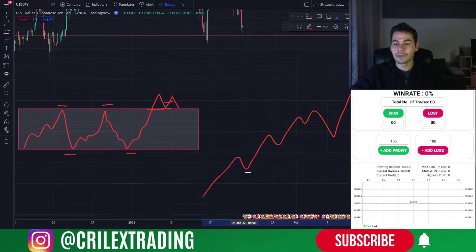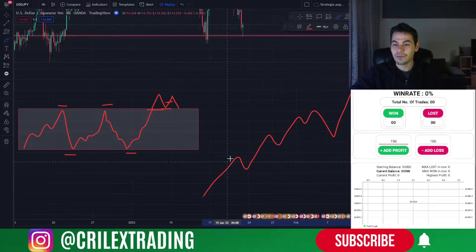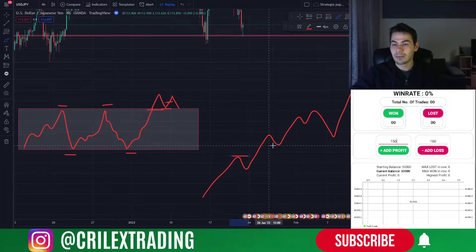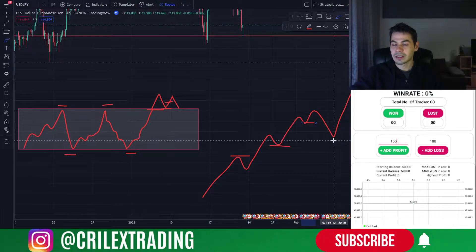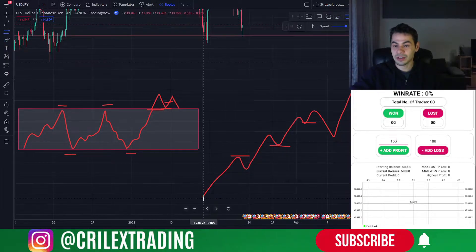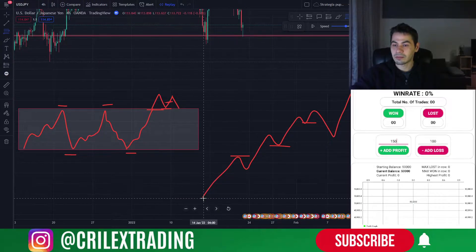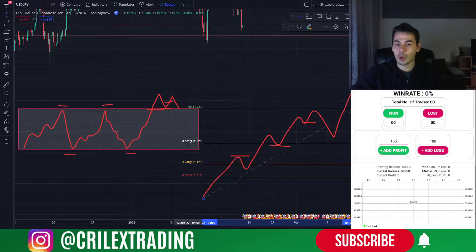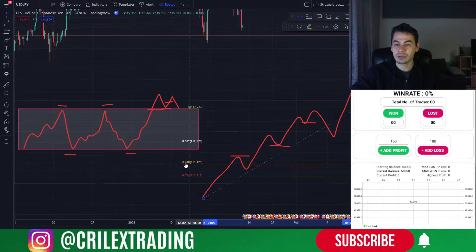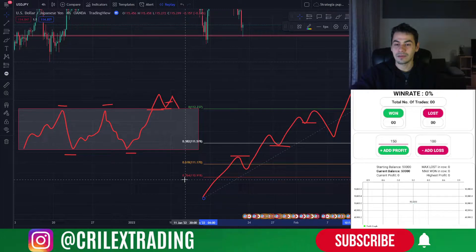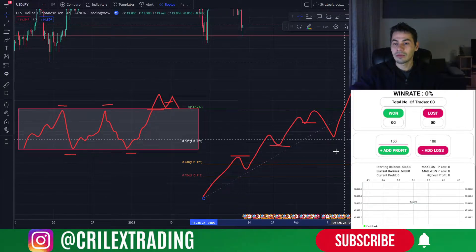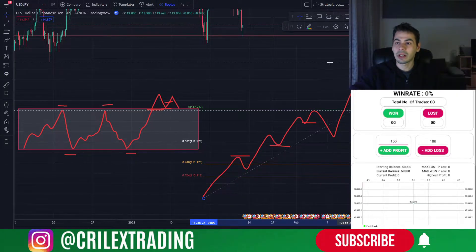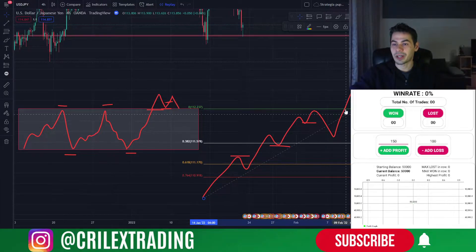Regarding the trending market: we will look for previous levels that got broken. In cases where we don't have those friendly instances, we can draw the fibs. I have standard 0.382, 0.618 — which is the golden line — and 0.764, and we will use fibs as freely as possible in trending markets.